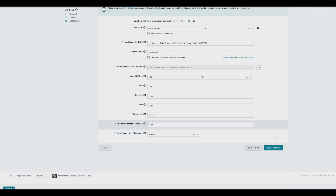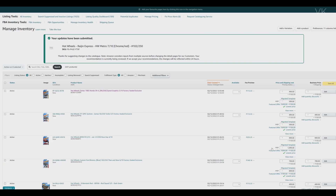Once everything looks good, click on save and finish. So this is the way you can copy the listing with the existing product.